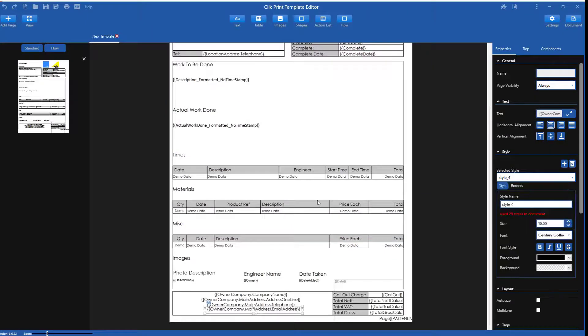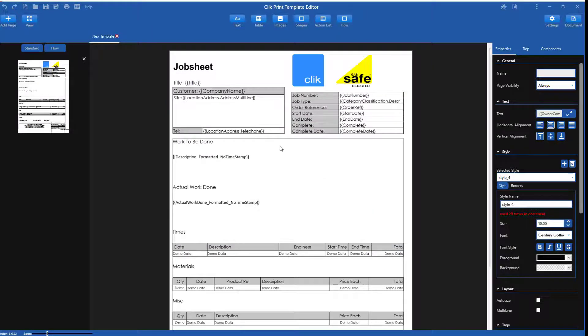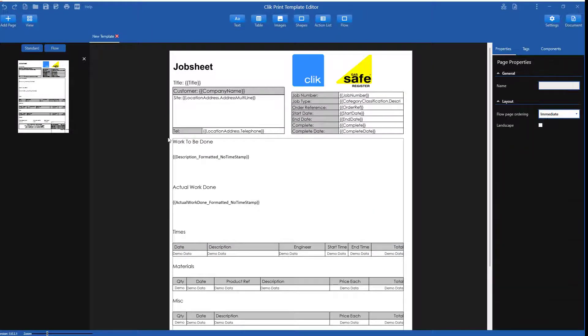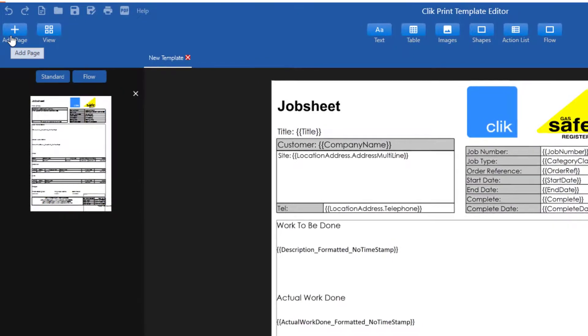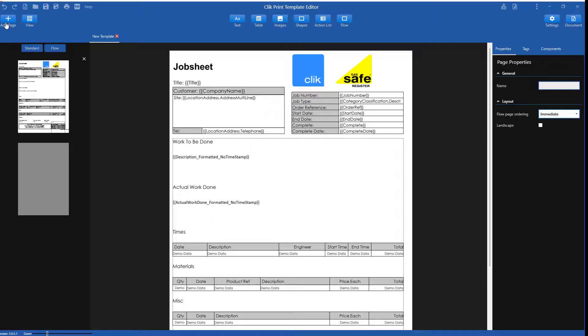Now I'm going to add an extra page and show you how to add an action list. Click on the add page button, then select the page that has been created.